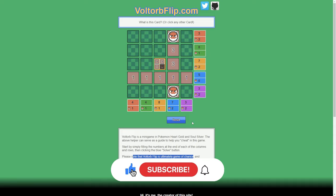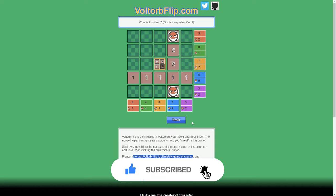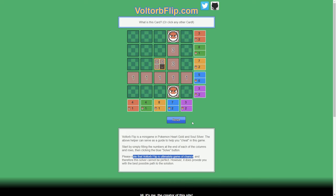But that's all there is to cover for Voltorbflip. Let me know, guys, what you want to see on the channel. If you got value out of this, please give it a like. Subscribe to the channel for more. And, guys, I'll see you on the next one.